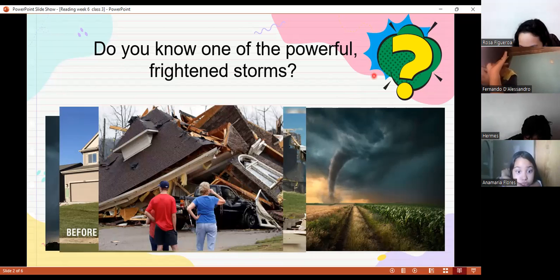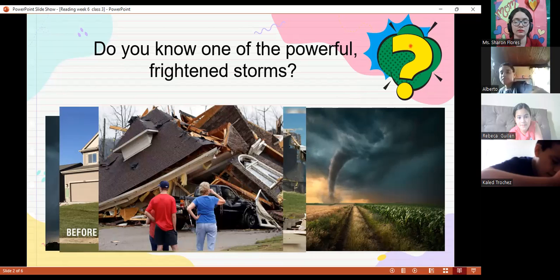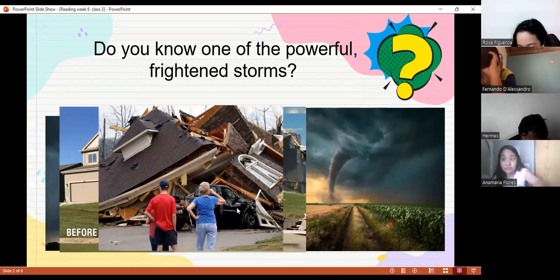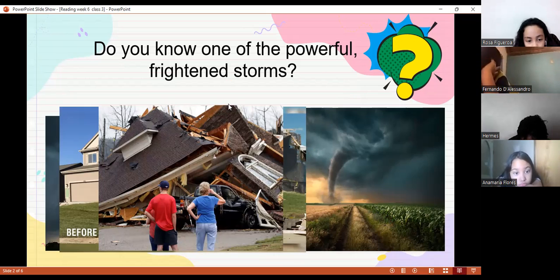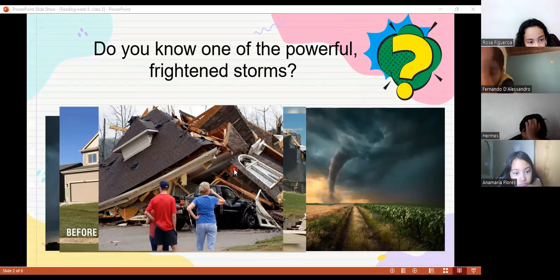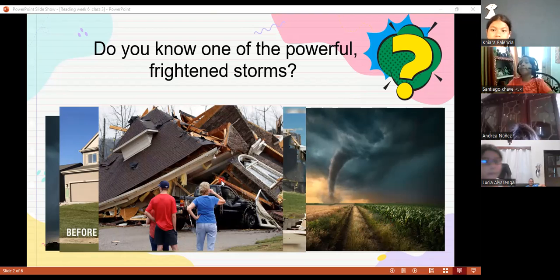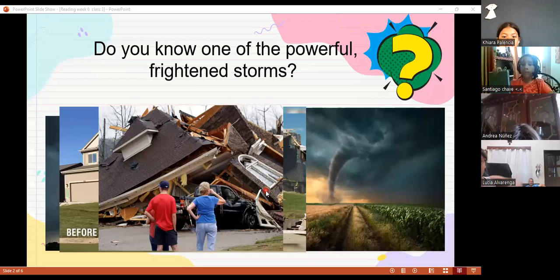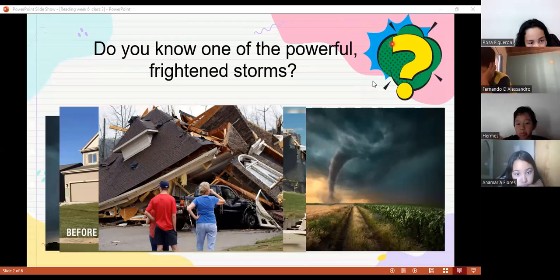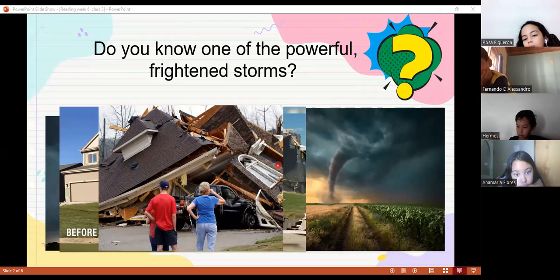Look at this — another picture of tornado destruction. How this house and the car look — both destroyed. These people now might think, 'Where are we going to live?' Everything was destroyed — not just the house, but everything inside: the television, the bed, the food — everything that was in the house was destroyed. That's why the tornado is considered the most powerful storm.